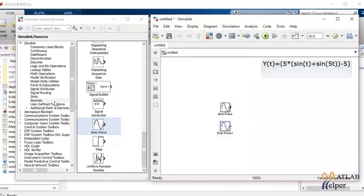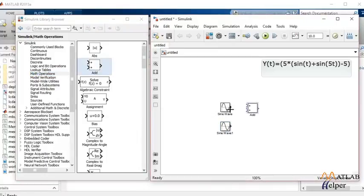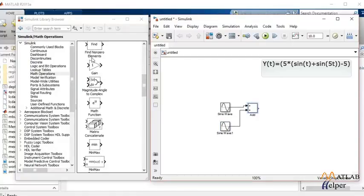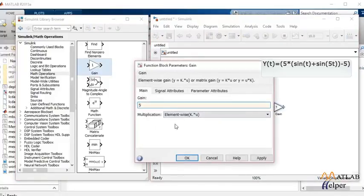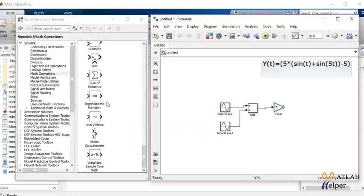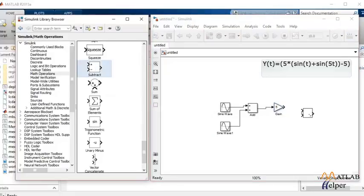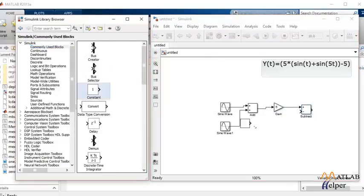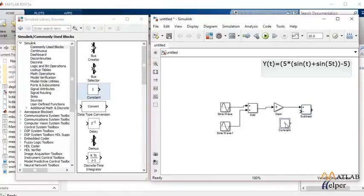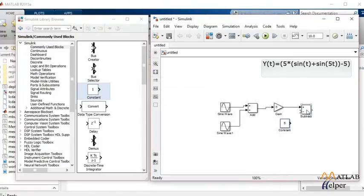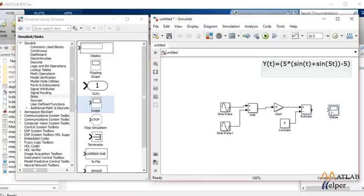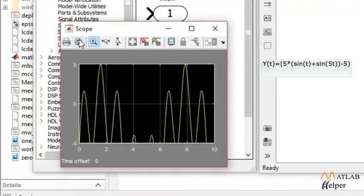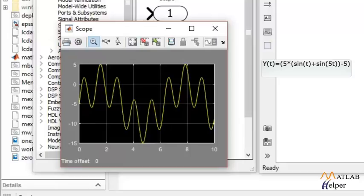Now as the equation says we have to add these two signals. So let's connect it to the error block and we have to multiply it by the gain of 5. Let's connect the gain. Change the value of the gain. Click on OK and then subtract 5 from the output. For that we'll need a constant block. Set the value to 5. Connect and finally to observe it on the scope. Let's see what we get. So that is the waveform generated after finally solving the equation.